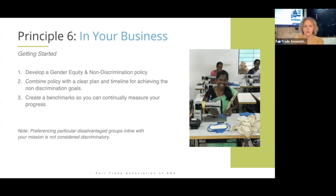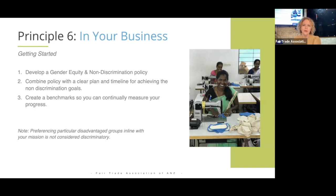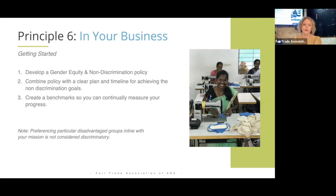The second one is to combine that policy with a clear plan and timeline for achieving non-discrimination goals. It's one thing to say that you support gender equity, but we all know that we're not there yet. It's often about an ongoing set of actions to continue to work towards and improve how we perform in these areas. If you say you support this principle, what are you actively doing in your business to action that? This doesn't have to be a 20-page document — it should be simple, maybe one or two pages, very clear on some actions and guidelines with a timeframe for implementation.